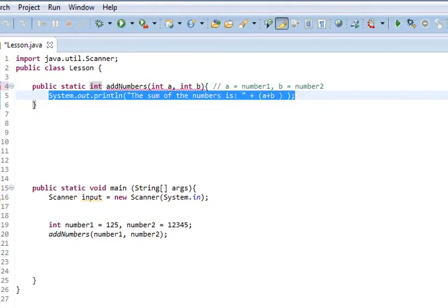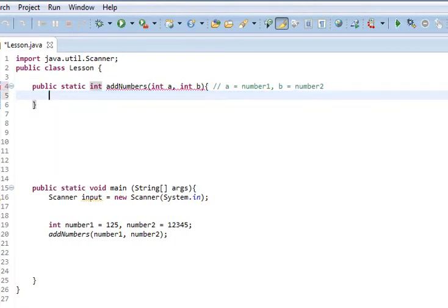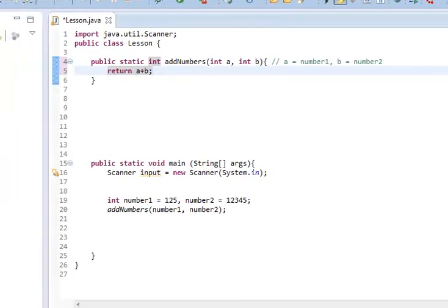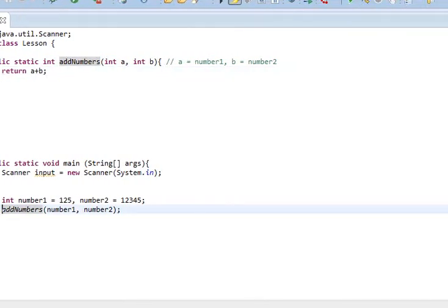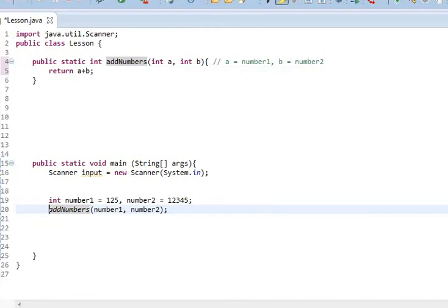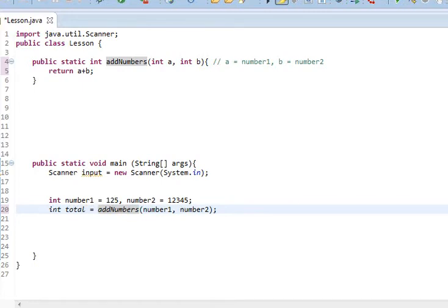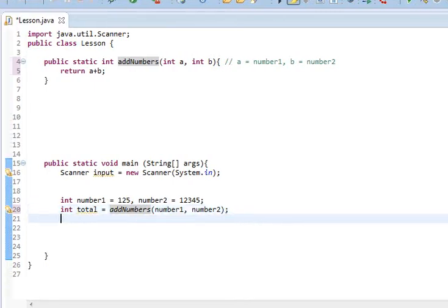Instead of outputting, what we are going to do is we are going to put a statement called return, and we will simply put a plus b. And so, what we will do here is we will make ourselves a new variable called int total equals addNumbers a plus b.